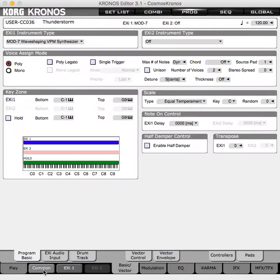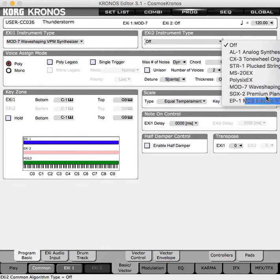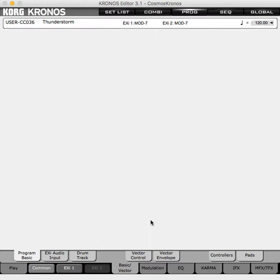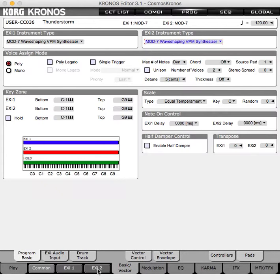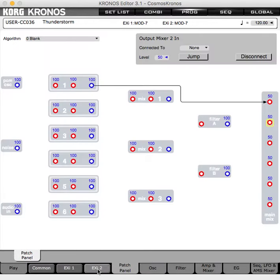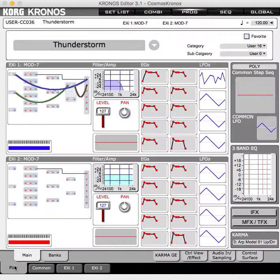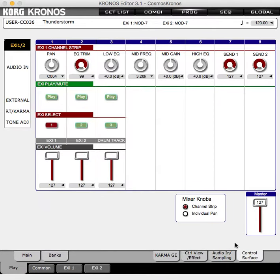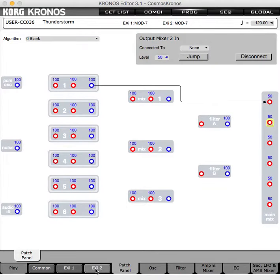Now let's go to the Common tab and create another layer of Mod 7. Before we get into this, let's go to the control surface and turn off EXI1 so we're only hearing the output of EXI2.